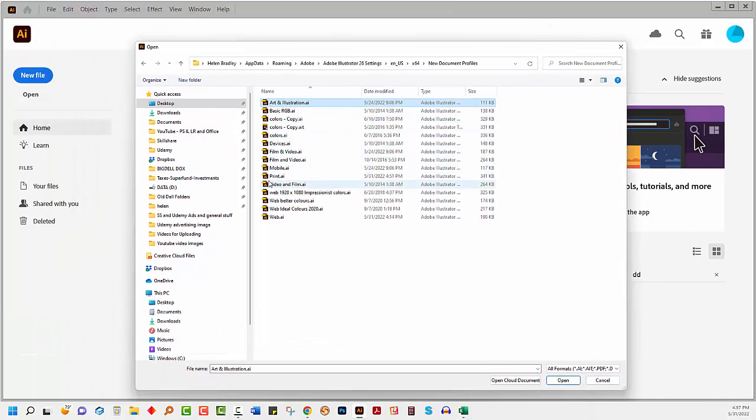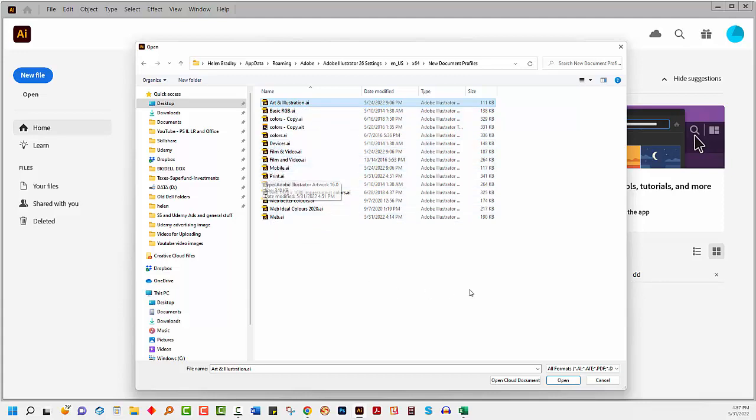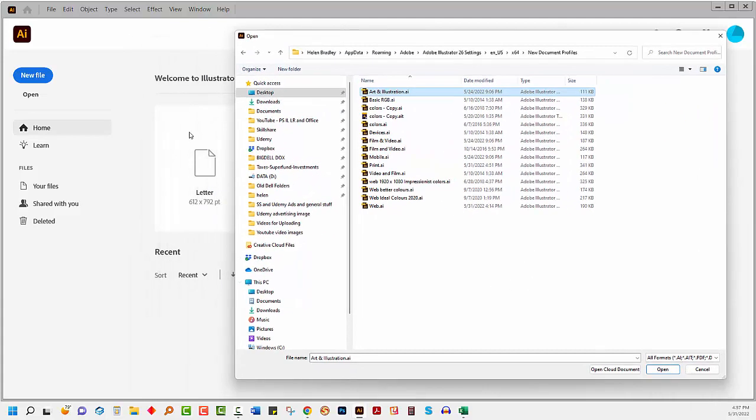These are going to be the web ones here. Print, mobile, film and video. So you'll find individual files here that will correspond with the type of tab for those new file documents in Illustrator. But this one I'm going to change is art and illustration.